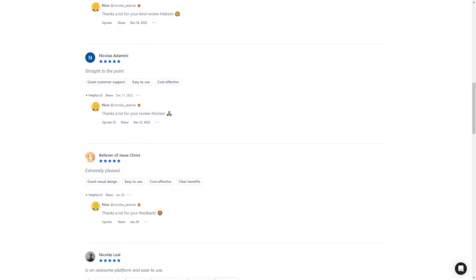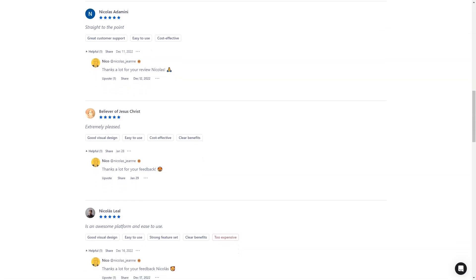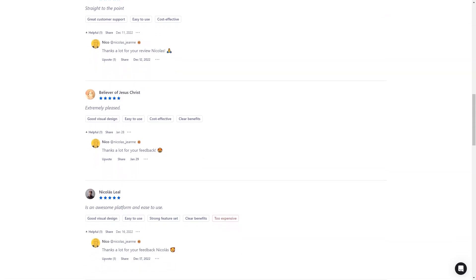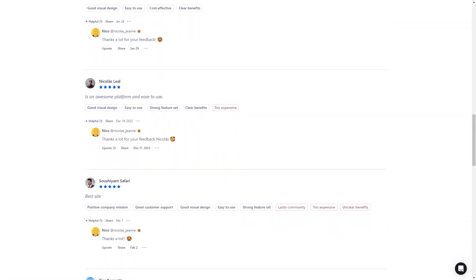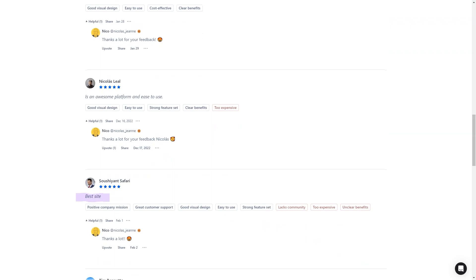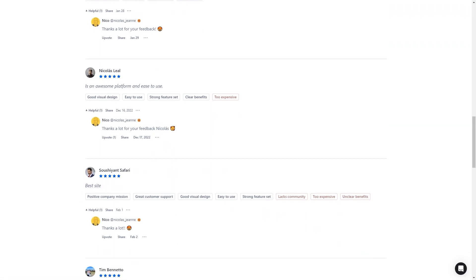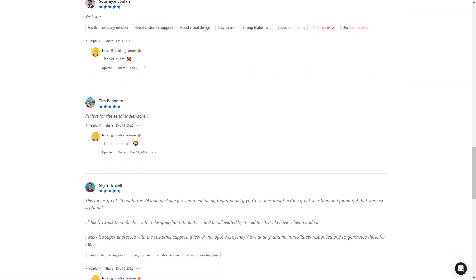The entire logo creation process takes anywhere between 10 to 30 minutes, and the cost is pretty affordable too. You can choose between three packages, $9.97, $14.97 or $19.97.